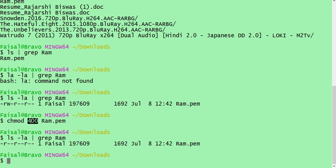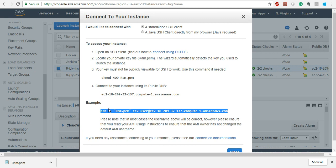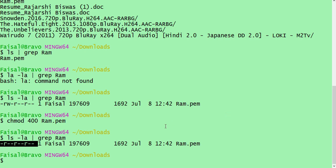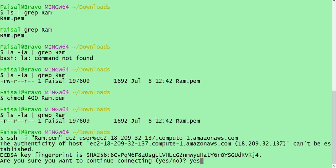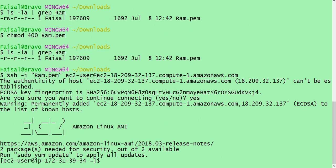Now I will copy paste the chmod command from the Connect dialog and run it. If there is no error output, it ran successfully — that is the Linux way. Now if I check the permissions again, the write permission has been removed and the key is now only readable. In order to SSH I need to copy the SSH command from the example: ssh -i ram.pem, the path to the key in the directory, and then the IP address or DNS name of the machine — both will work.